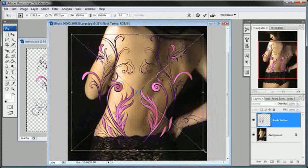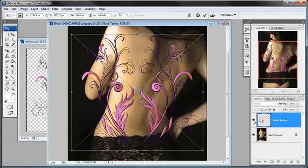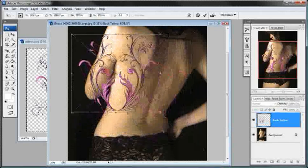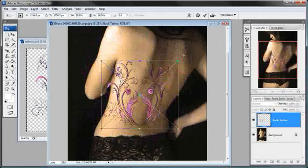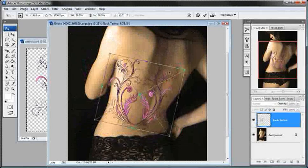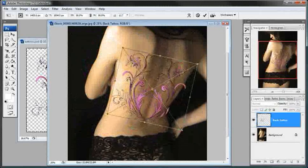Holding down Shift will allow you to maintain the image's or this layer's aspect ratio. I'm going to come up here to the corner and just rotate this. What I'm trying to do here is line this up going in the direction of her back here.